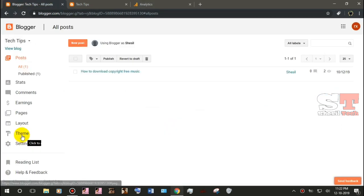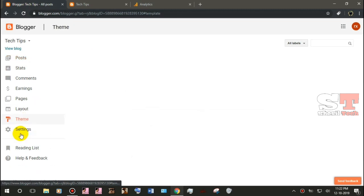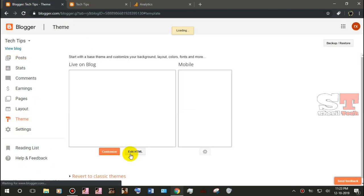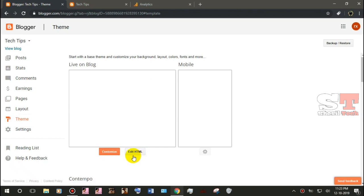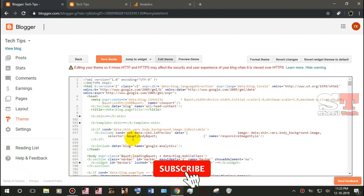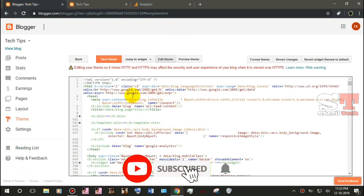Now I'm doing this. Now click the theme. Then click the HTML. Now click the HTML, then you can find the HTML. Now there is a head tag.